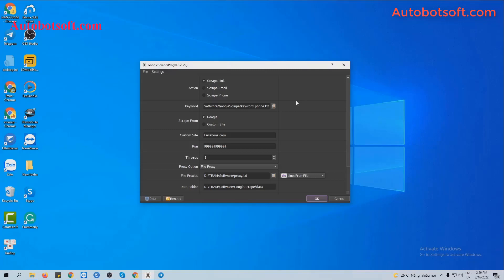Run the Google Scraper executable file to open the software. After that, enter the provided license username and password to open the software, and you will see the software interface.